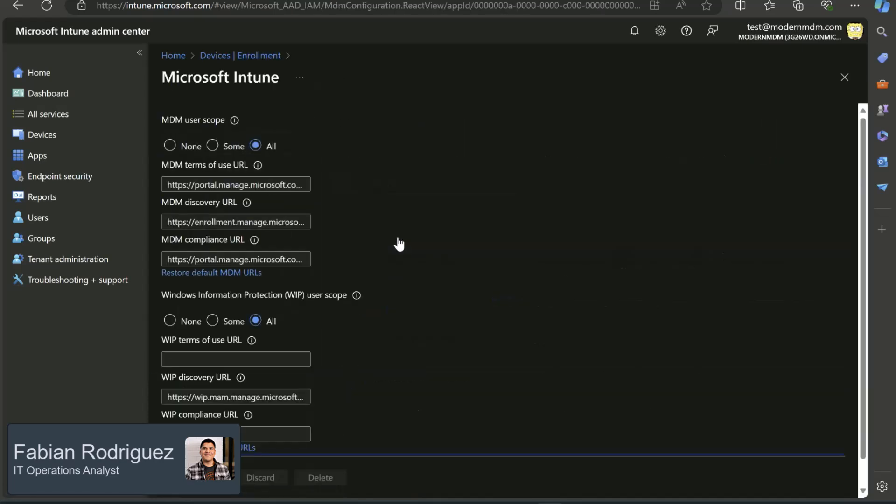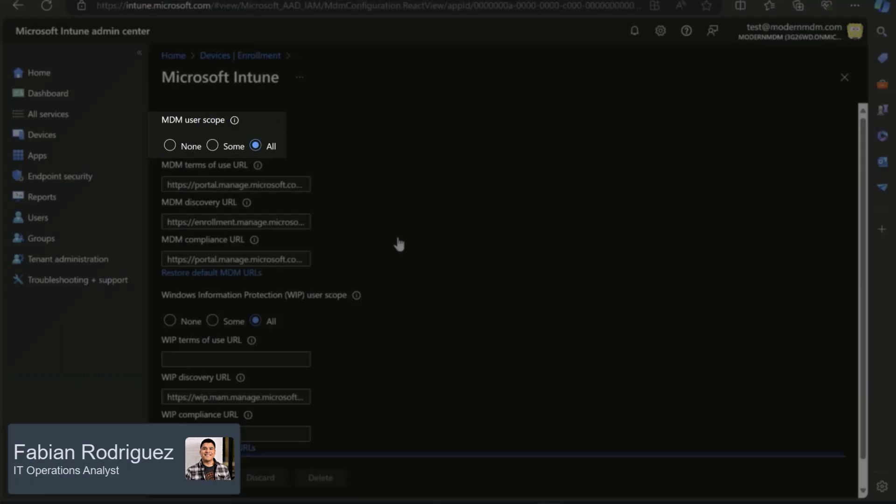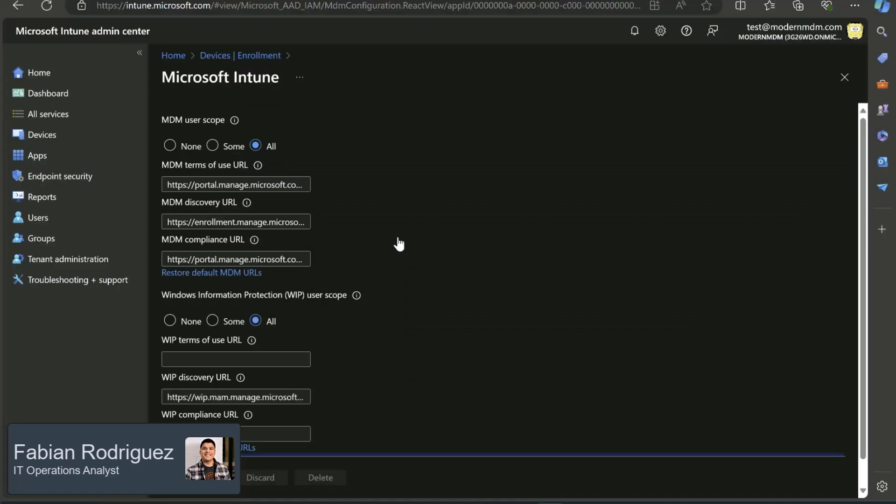So here, we want to make sure that our MDM user scope is set to all. Look in your environment to make sure that this is either set to all, or in your case, if you need to adjust and target specific groups, go ahead and do so.